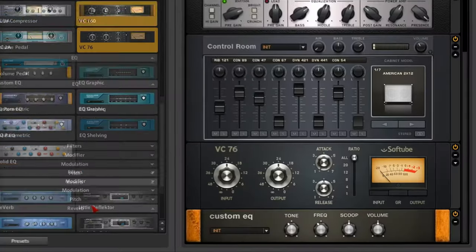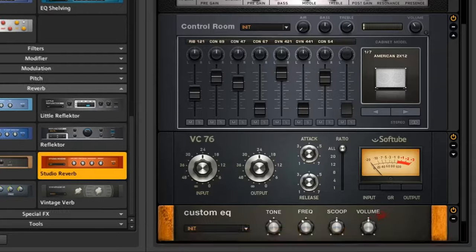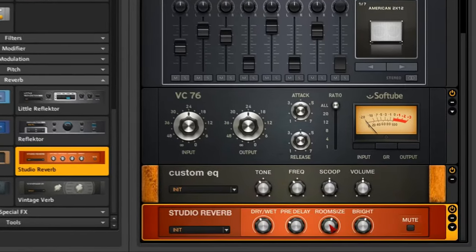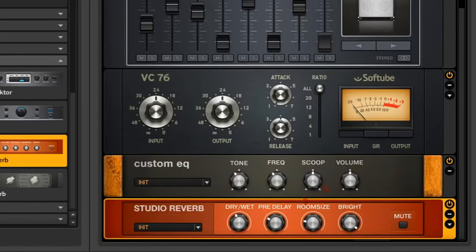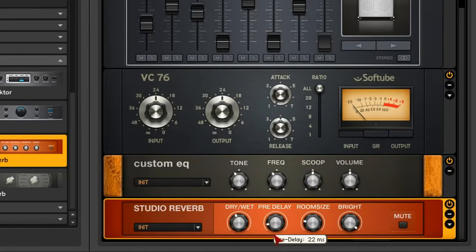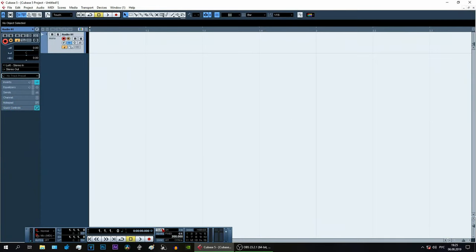Now at the very end, you can add a bit of reverb to give some liveliness to our guitar. The main thing is not to overdo it, because reverb can very easily turn your rhythm guitar into mush.